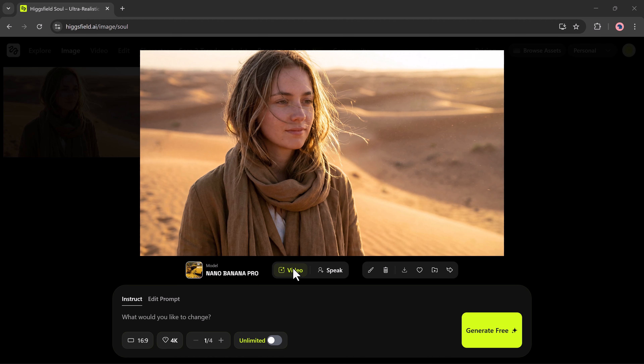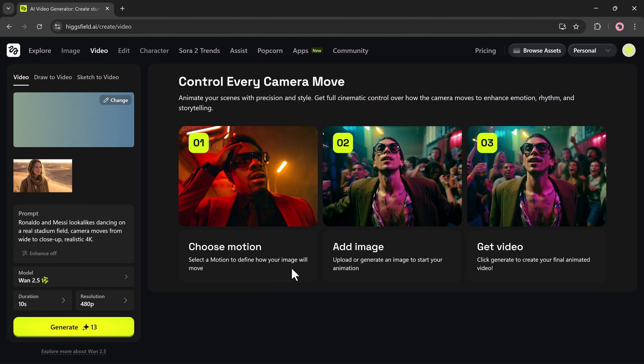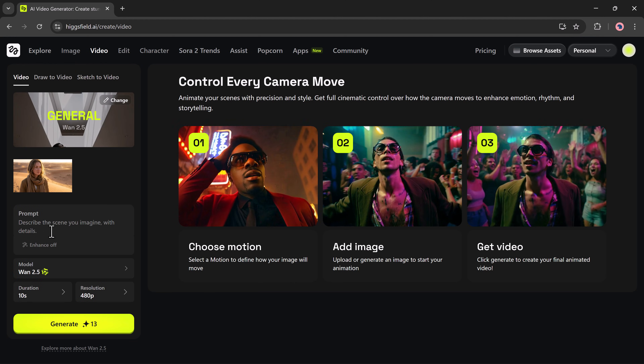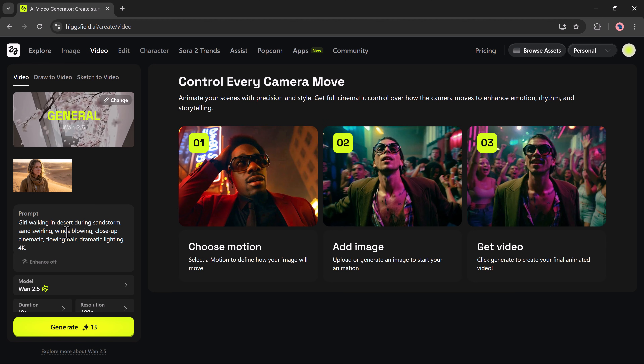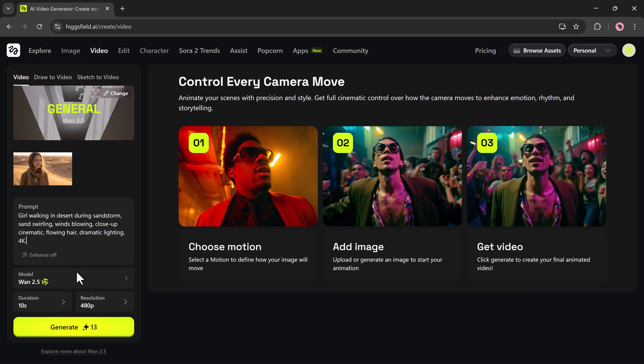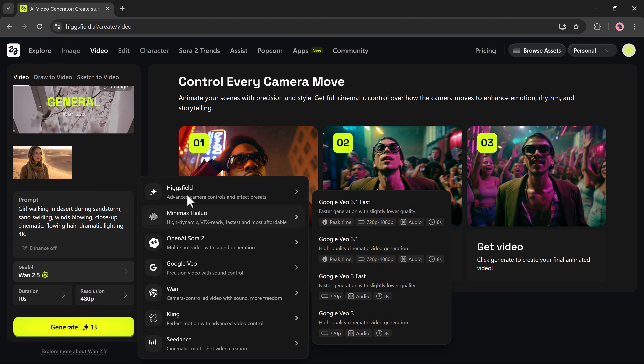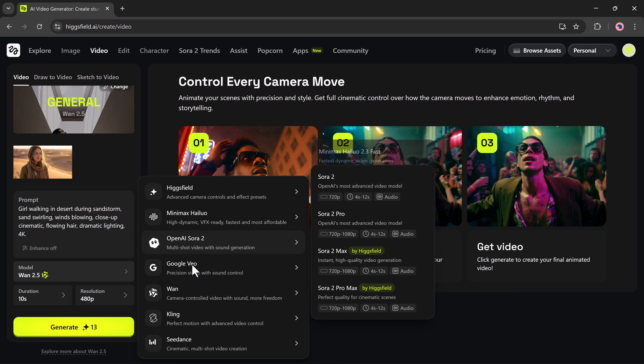For example, I'll turn this image into a video. I'll select the Video option, write my video prompt, and choose the video model. Higgsfield offers plenty of choices.